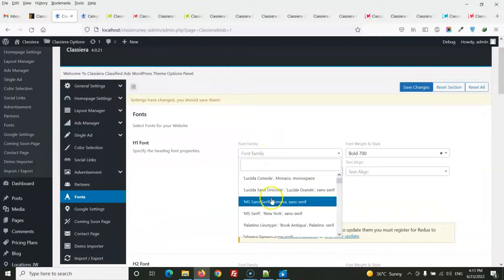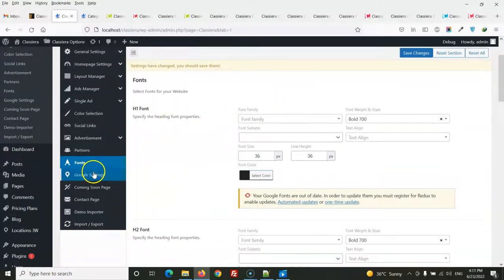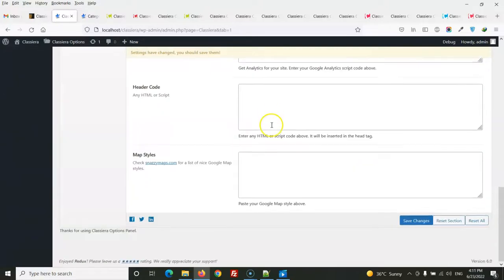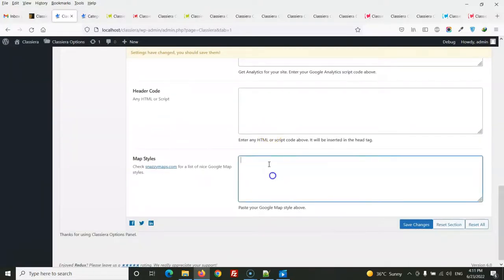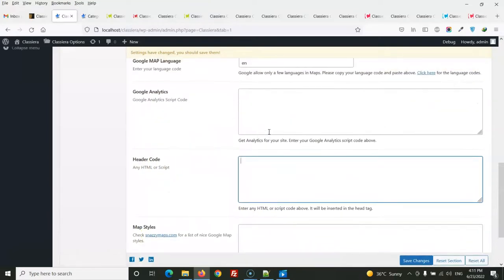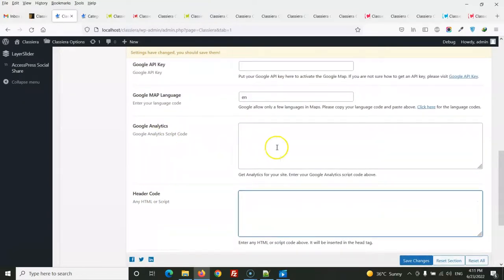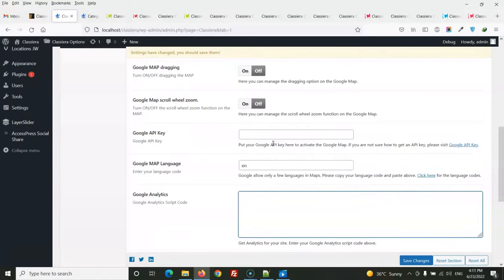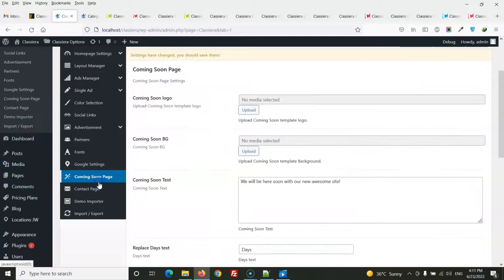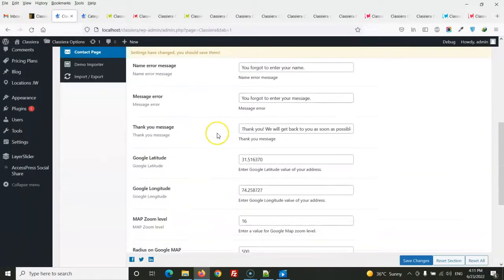From the settings you can select Google Fonts, configure the map style, add header code for webmasters, and enter your Google Maps API key. There are also settings for the coming-soon page.